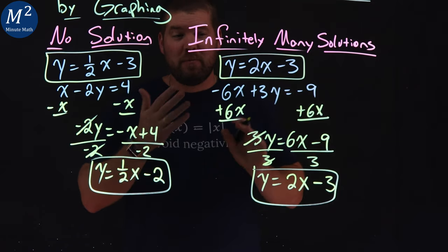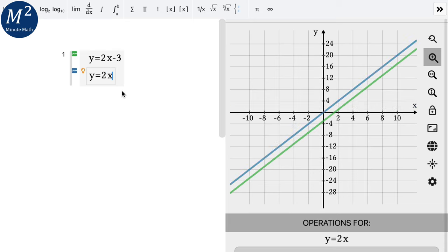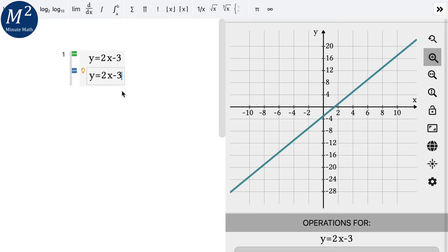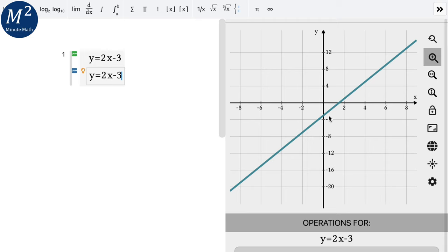Let's hop on to Maple Learn and graph both equations: y equals 2x minus 3 and y equals 2x minus 3. When I entered them, the lines went right over each other. That makes sense — same slope of 2 and same y-intercept of negative 3. The two lines are exactly the same, sitting right on top of each other, meaning there are infinitely many solutions. Any point on either line is a solution to this system of equations.